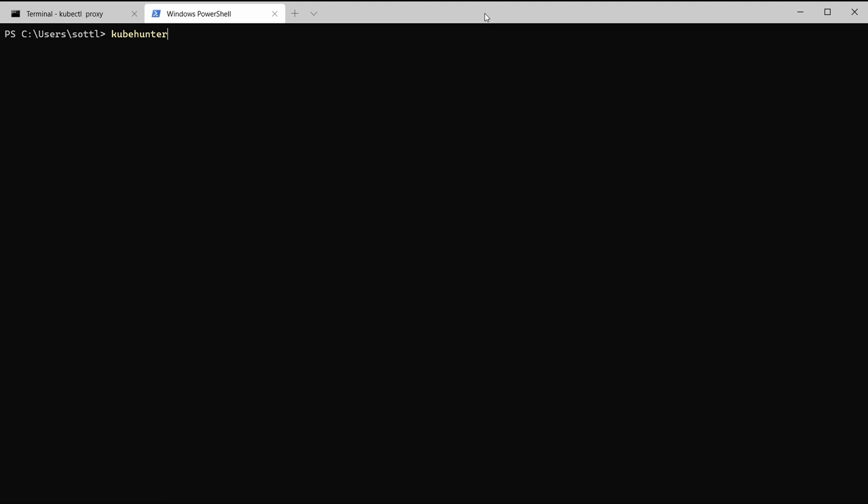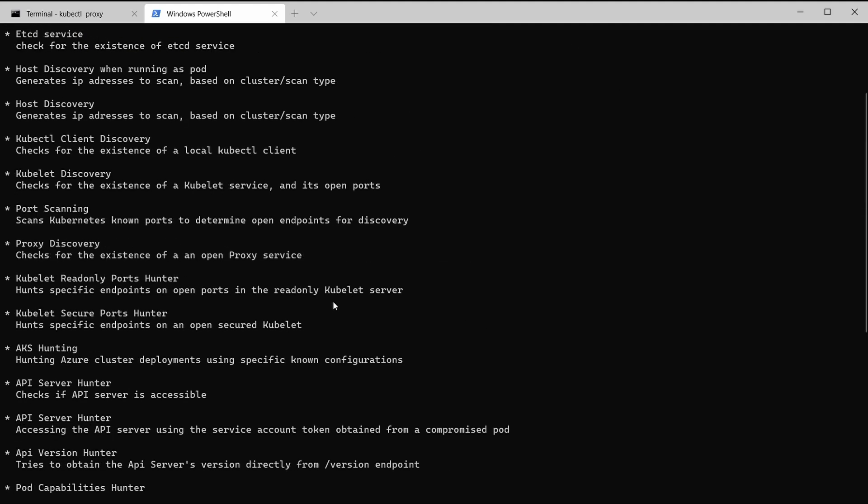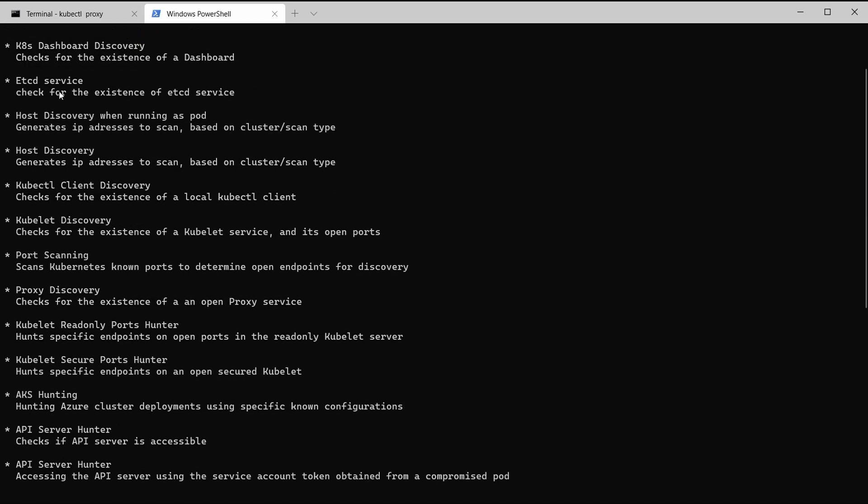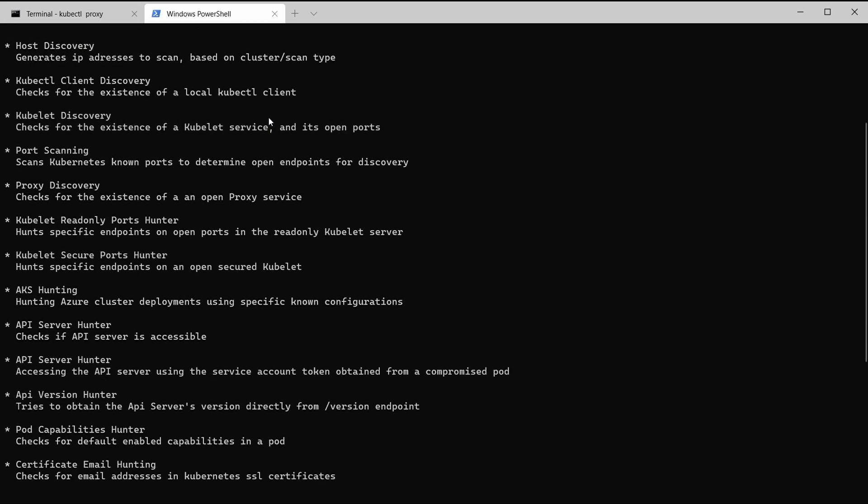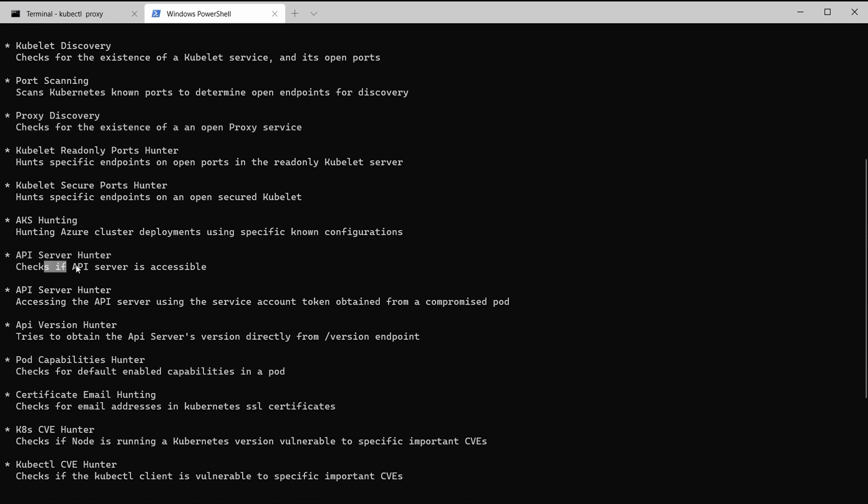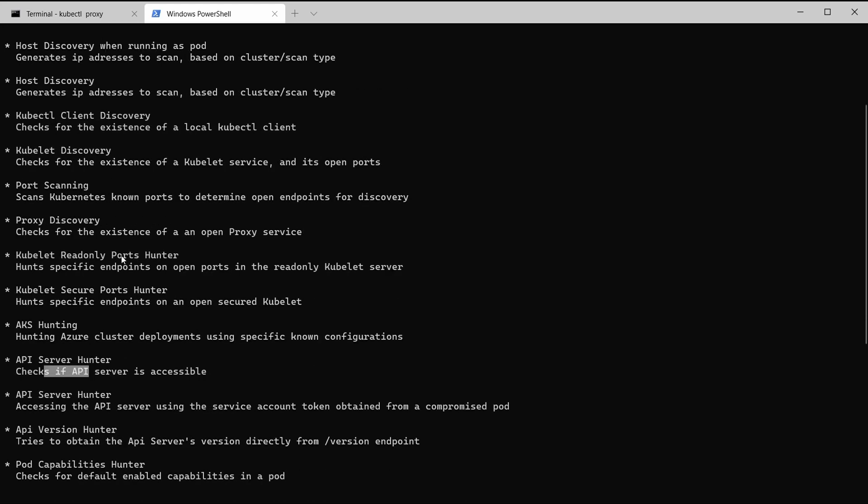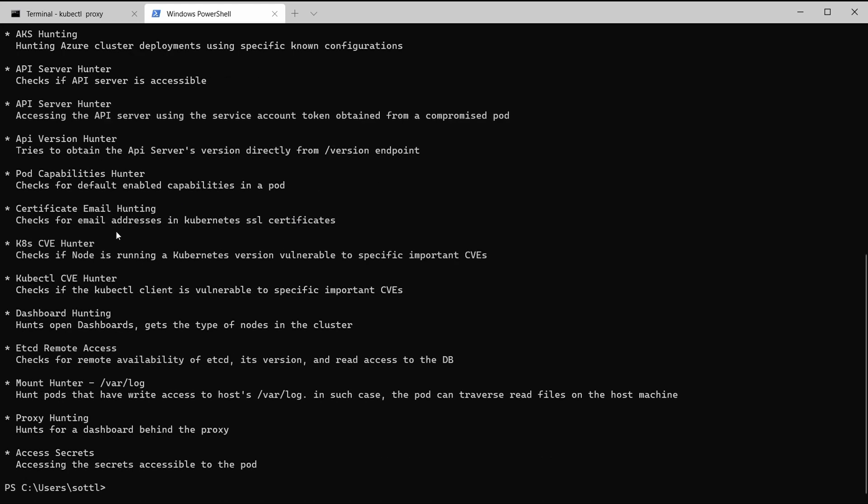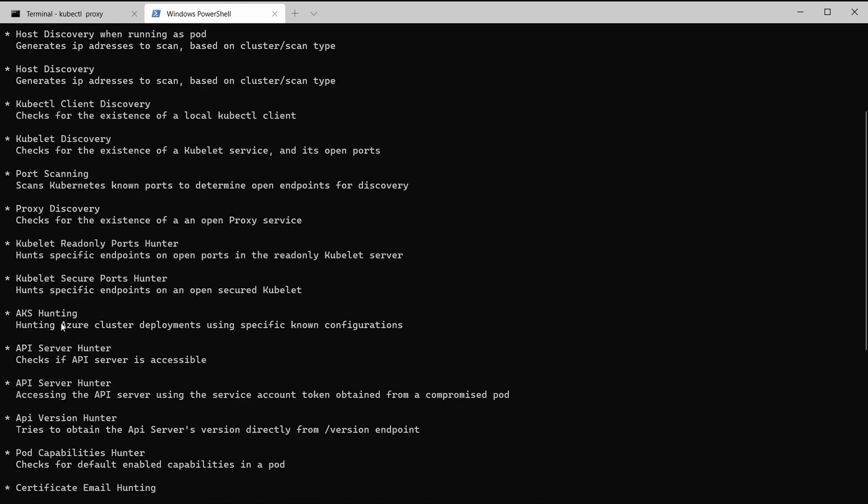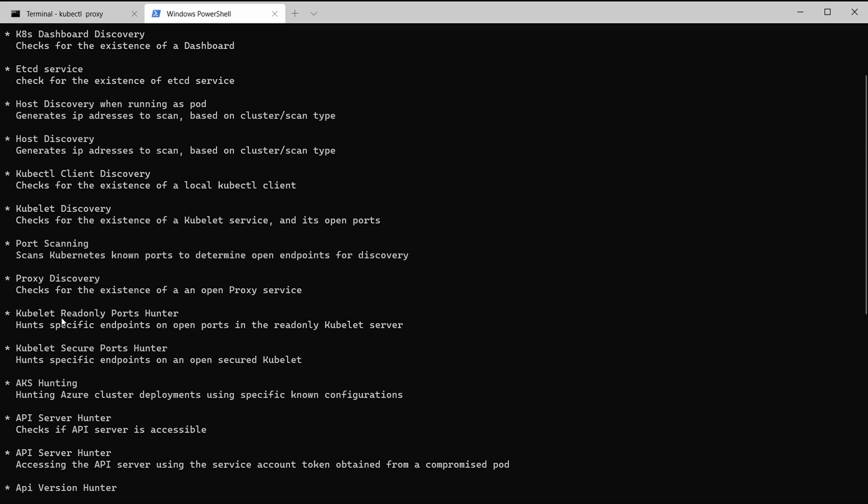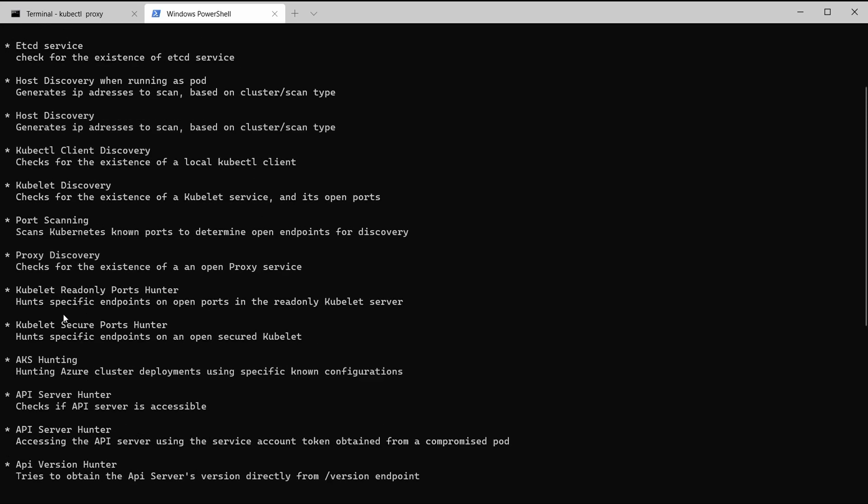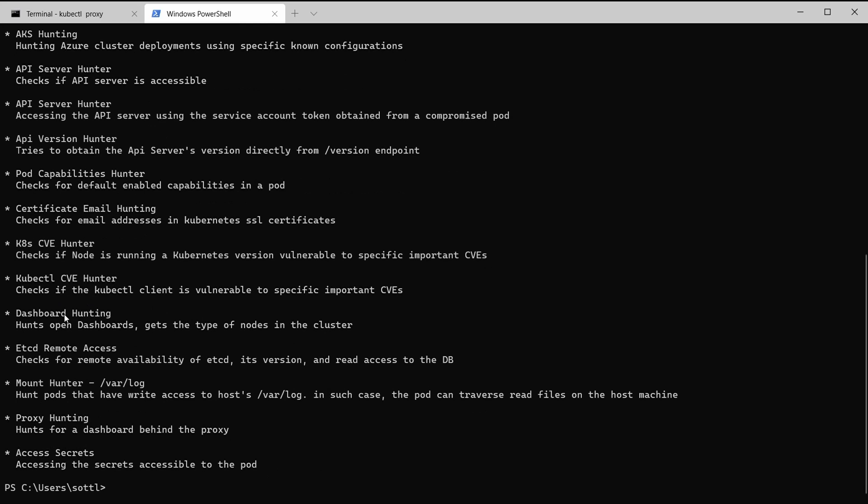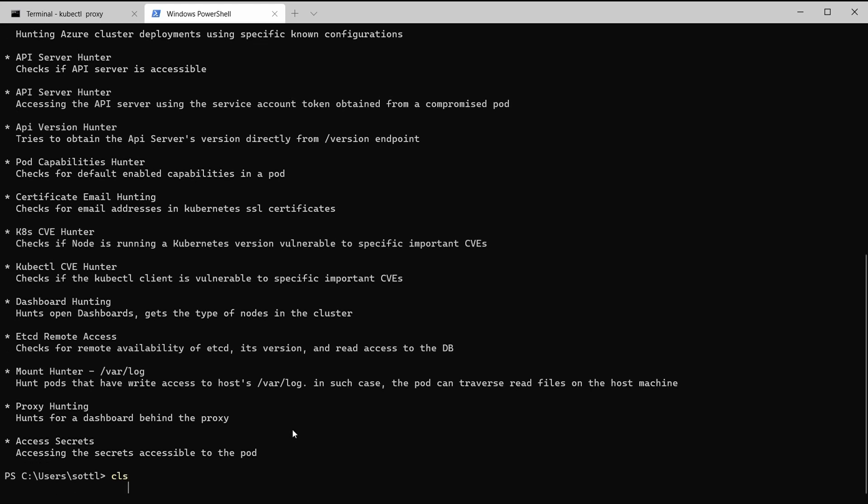Kube-hunter with additional setup with list or with the list will give you the complete list of the passive and active hunters. For example the service discovery, etcd service discovery, kubelet service ports number and the version, for example port capabilities hunter. And also it can give you the list of the active scanning features and you see that there are lots of different tools helping you to hunt for the vulnerabilities, for example proxy hunting.